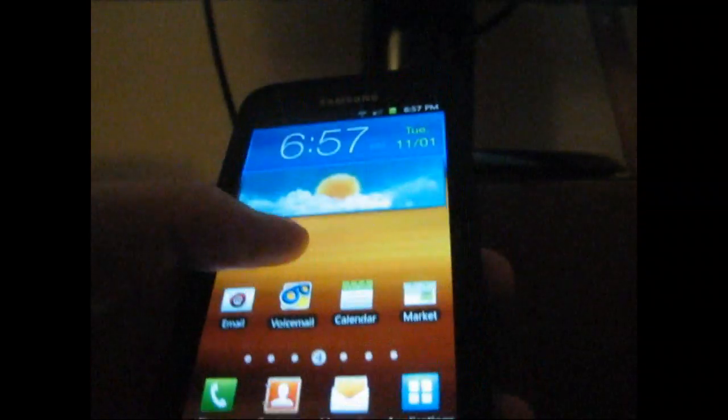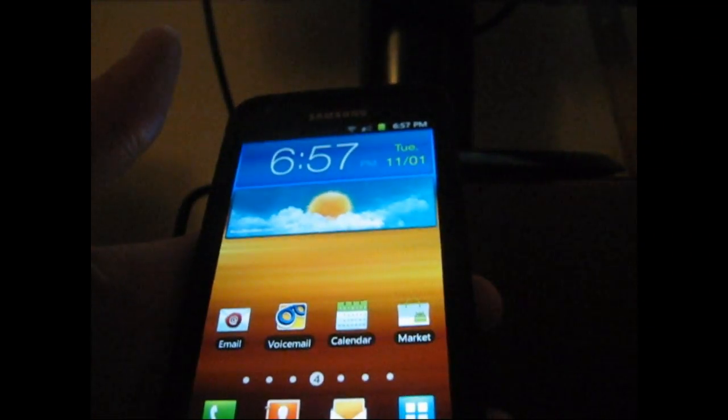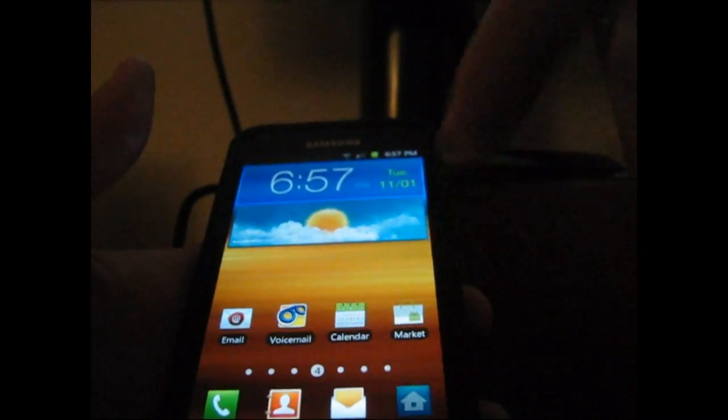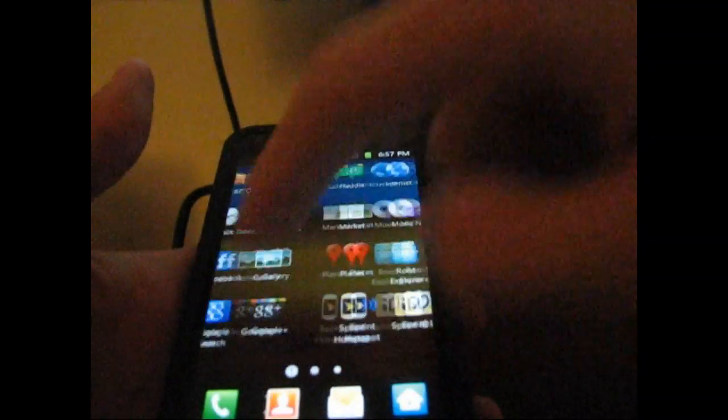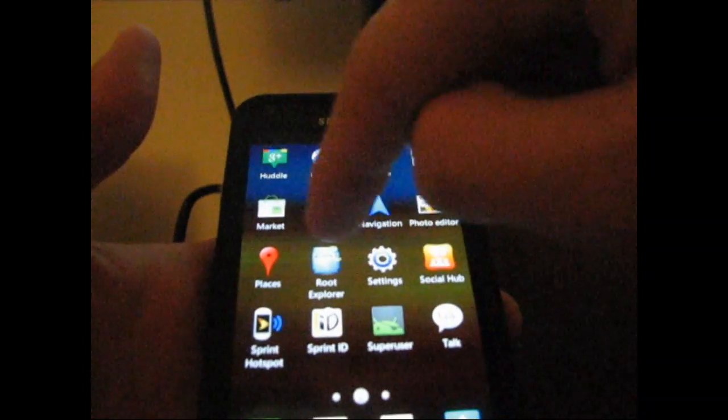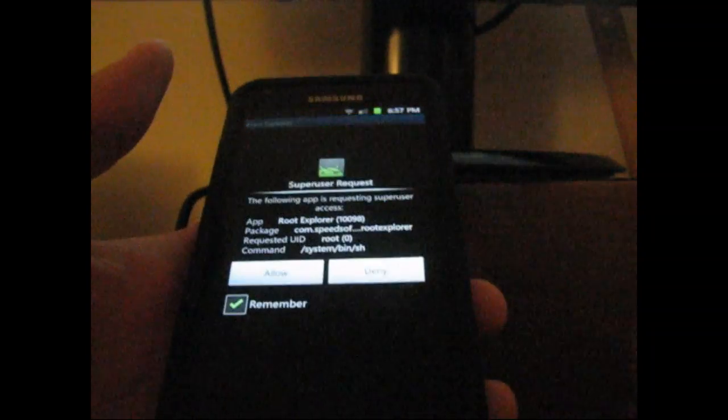You're also going to need a Root Explorer app. I use Root Explorer or just an app that can navigate through system apps. What you're going to need to do is go to Root Explorer, allow it super user permissions once it asks. You will need to be rooted to do this.